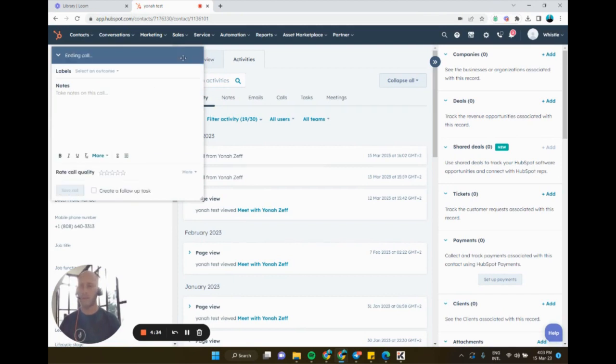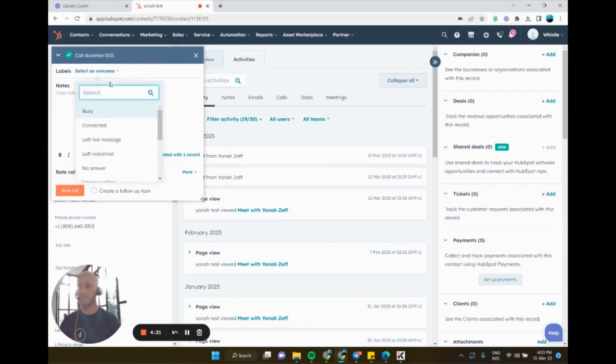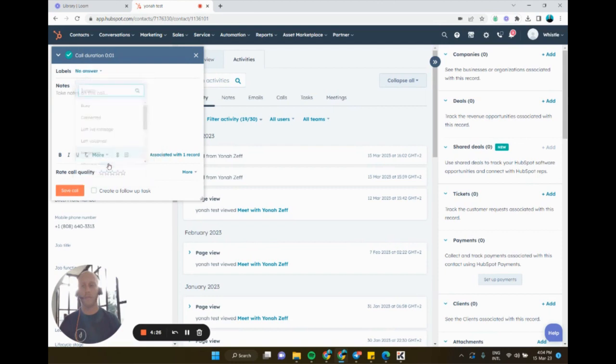Once the call is done, I can then select the outcome. Let's say this time there was no answer. These outcomes are customizable, just by the way, and calling is only a feature on Sales Professional of HubSpot or Service Professional.